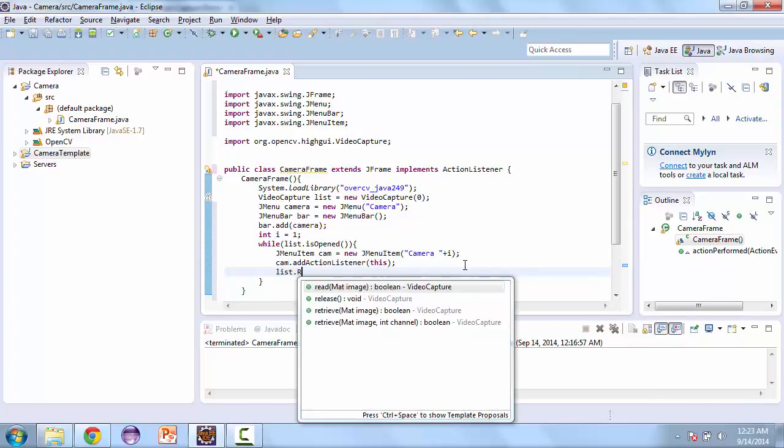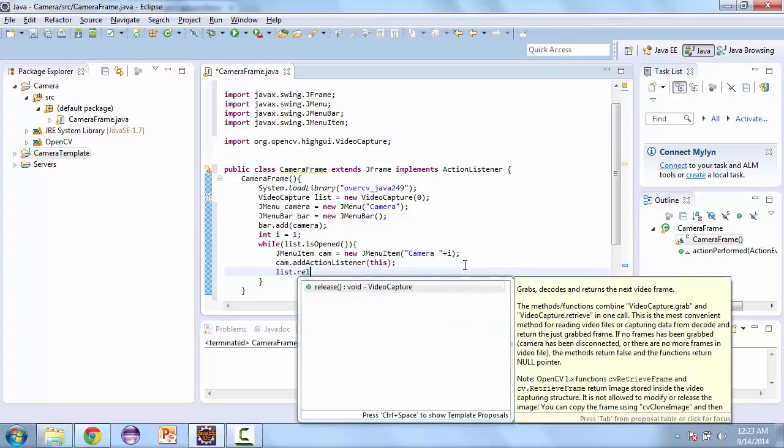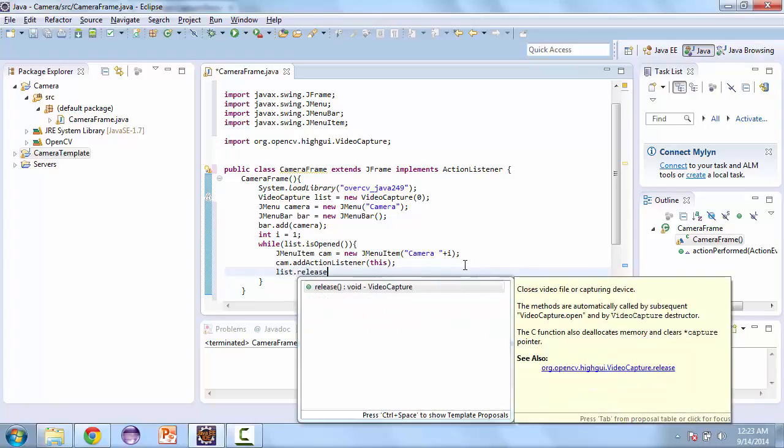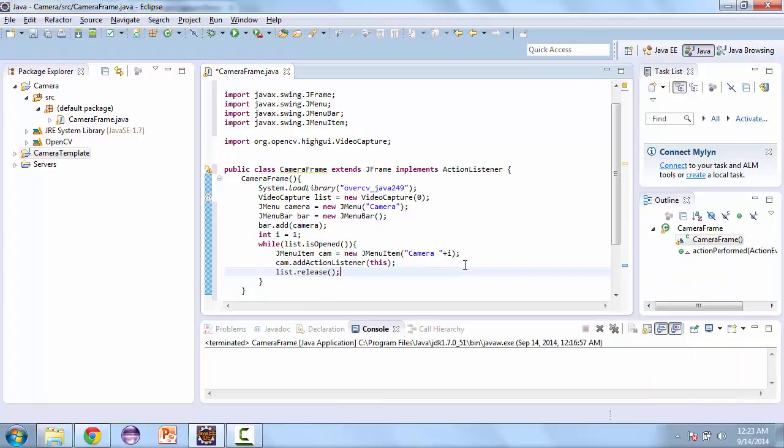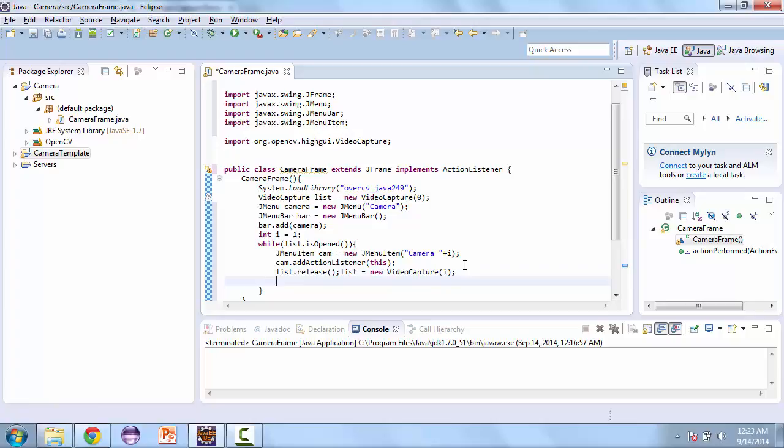Then we're going to release this camera. So list.release and then list is equal to new video capture. It's going to be I. Then I++.